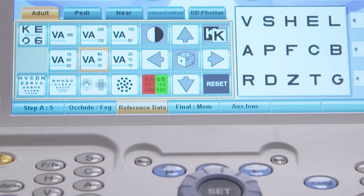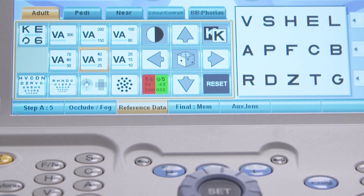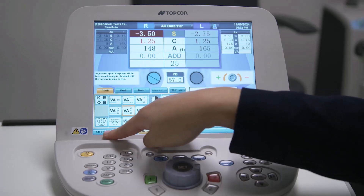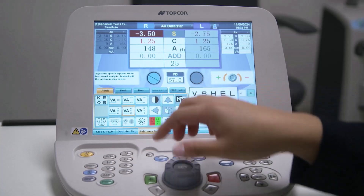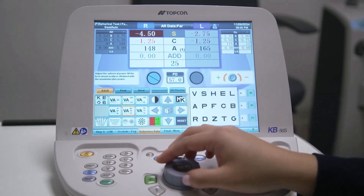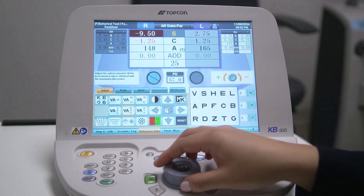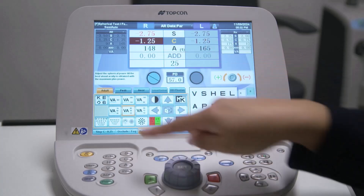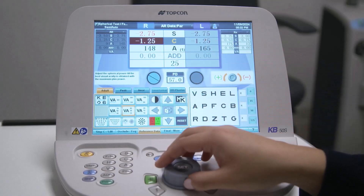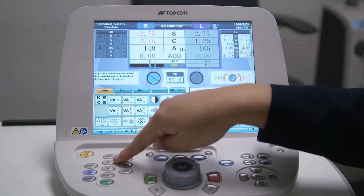The function bar is at the very bottom of the screen. The functions displayed change according to the test being performed; however, these are the most commonly displayed buttons. Starting from the left is the step size adjustment, which alters the increments by which a particular value changes as the dial is turned. You can change the step size for sphere, cylinder power, cylinder axis, and prism.